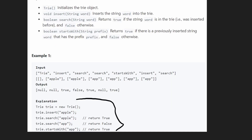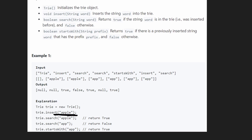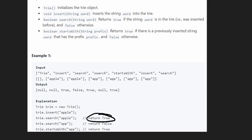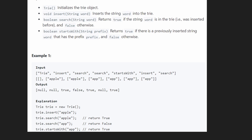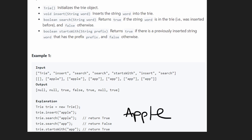They're going to instantiate the trie, insert a word such as 'apple', then run search — does 'apple' exist? We just added it, so we return true. Then we check: does the word 'app' exist? It does not — 'app' does not exist. Third, we try startsWith 'app' — are there any words that start with 'app'? Yes, because 'apple' starts with 'app', so we return true. 'App' is the prefix of 'apple'.